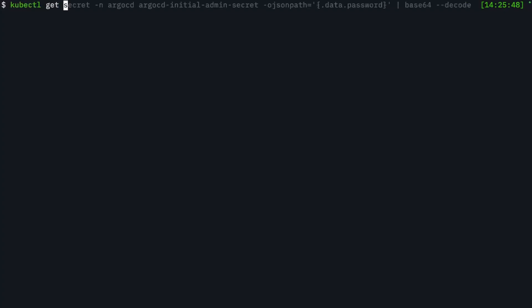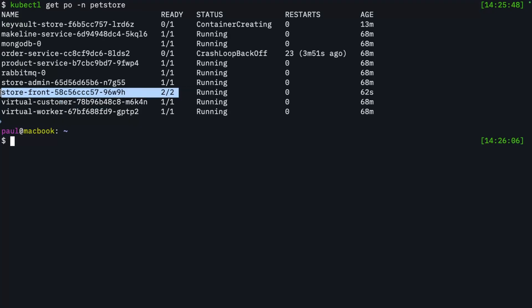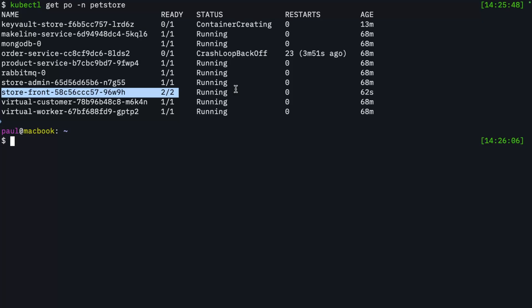And once I've done a redeploy of my deployment, I can do a kubectl get pods in the pet store namespace. And you can see for that one storefront pod, I'm now running two containers in there. And this typically means that I'm running my application as a container and the Istio sidecar.